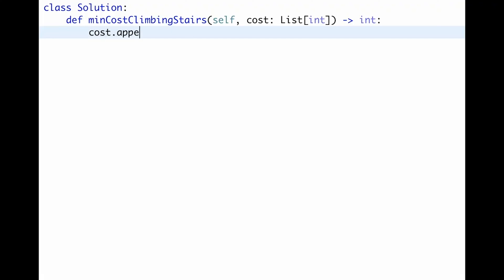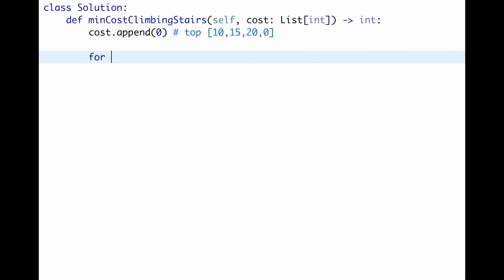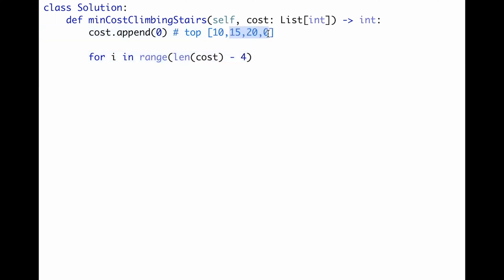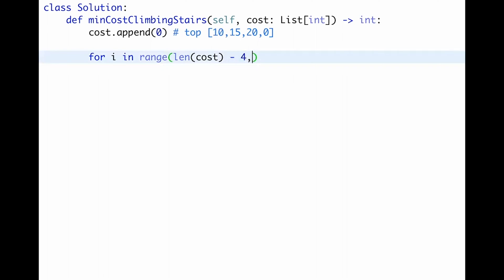First, append zero to the input array — that represents the top. So the array becomes [10, 15, 20, 0]. Then start looping from the last index minus four, because we don't need to care about the last three numbers — we can reach the top directly from them. So we start iterating from index representing 10, which is at position minus 4, and step by minus 1.